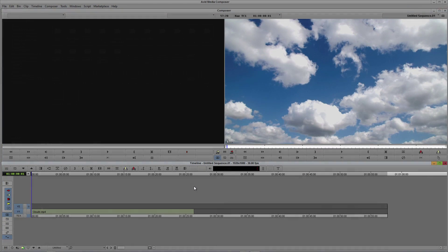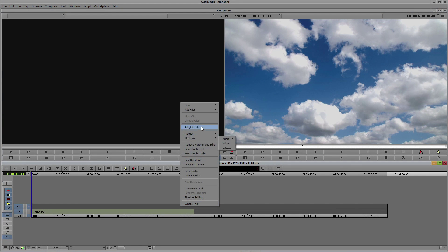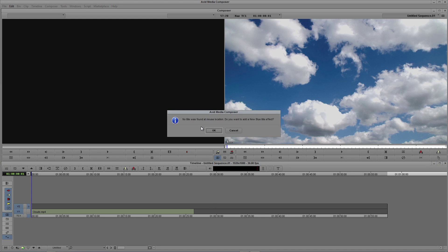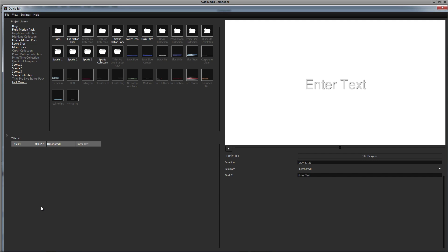Alternatively, you can right-click on an empty track and select Add/Edit Title. When prompted with the confirmation box, click OK. Both of these options will create a new title and automatically open Titler Pro.